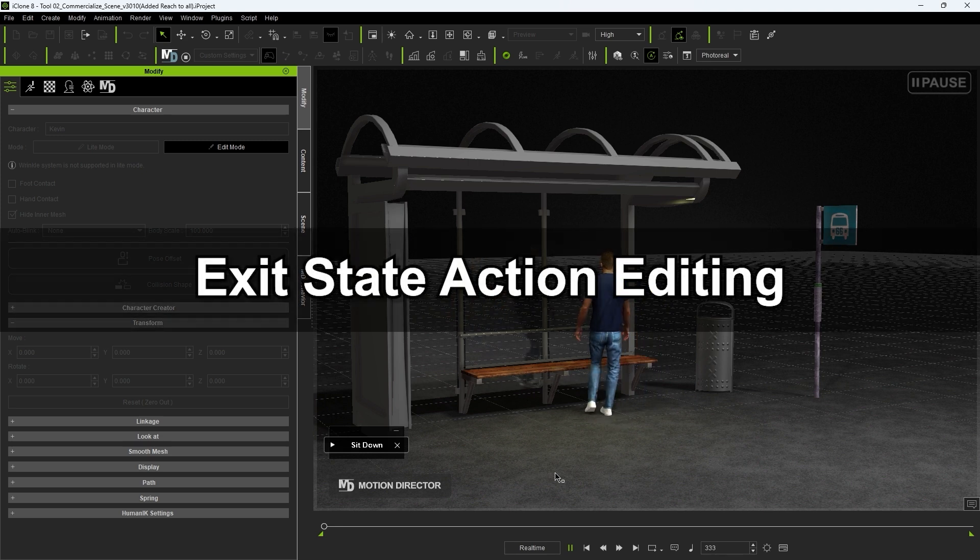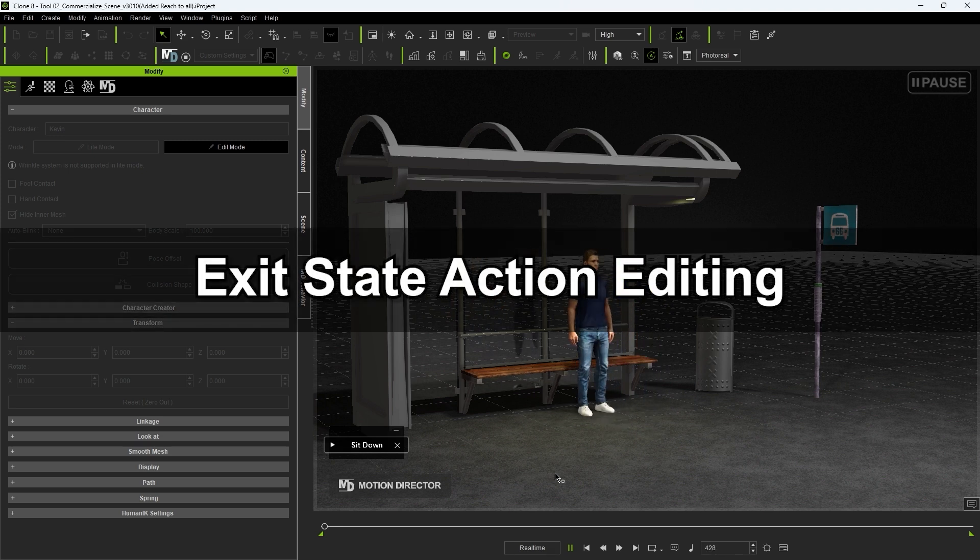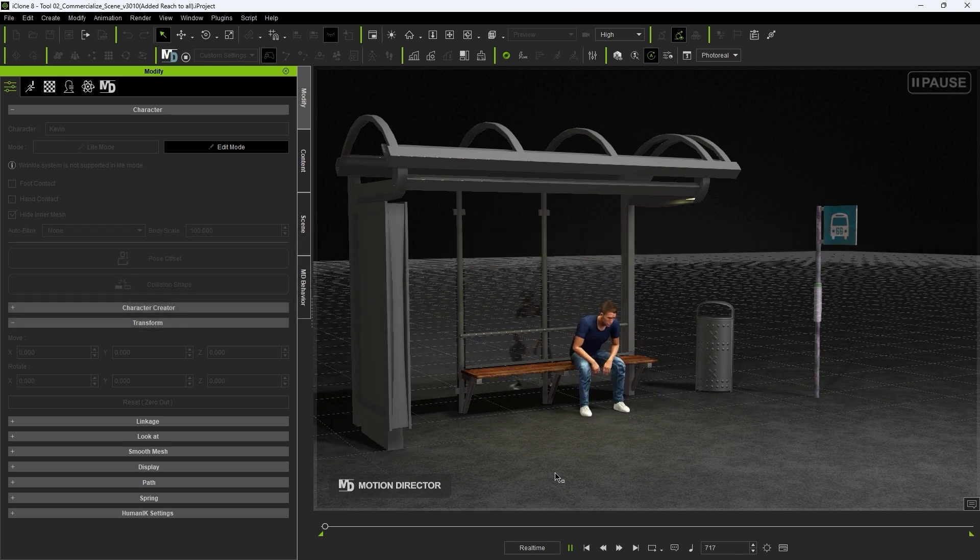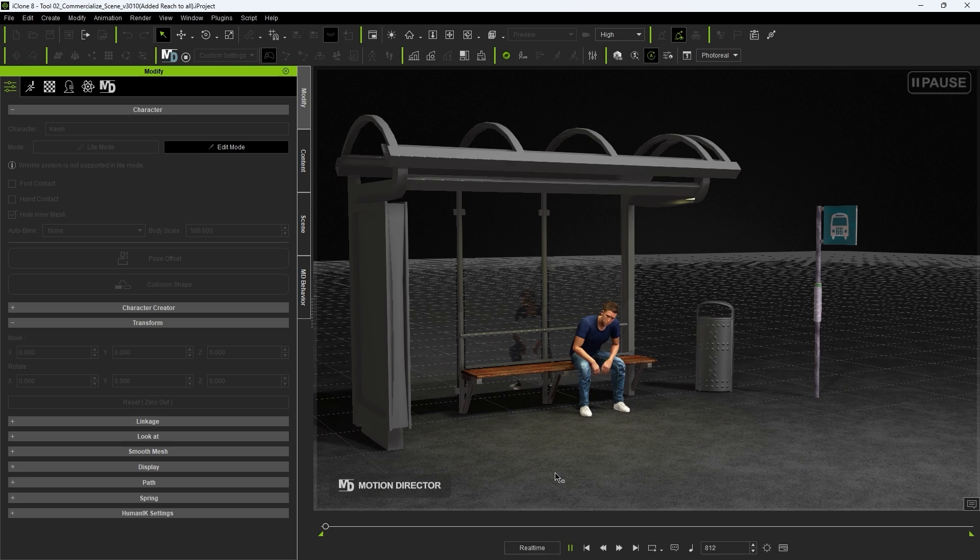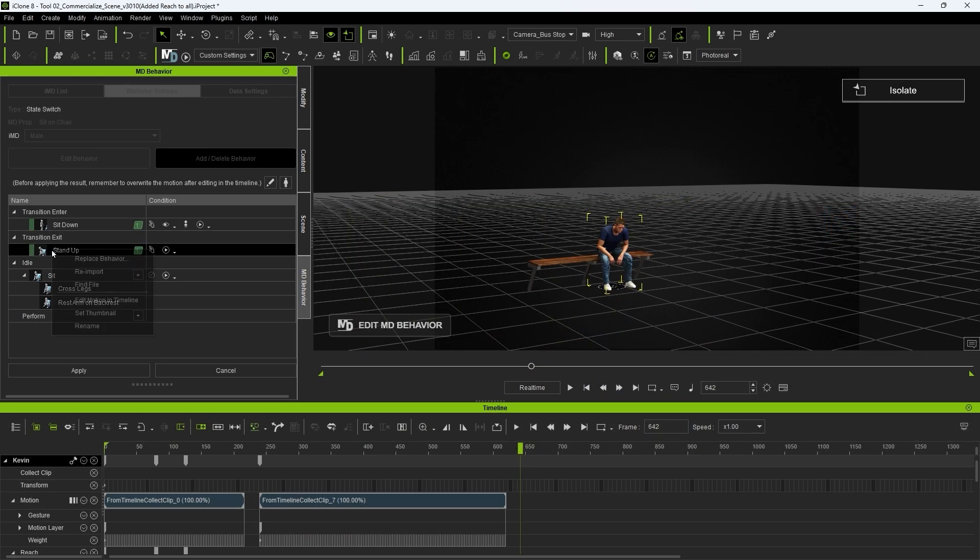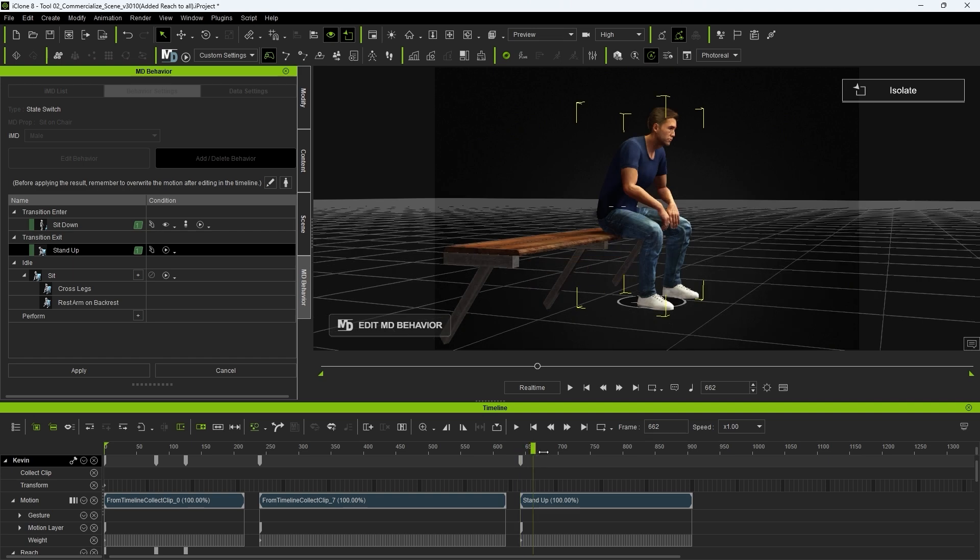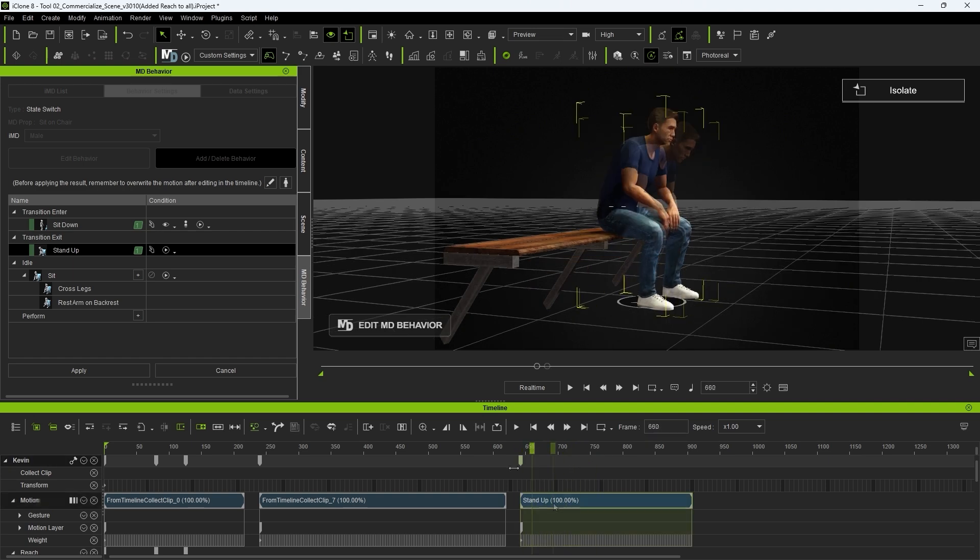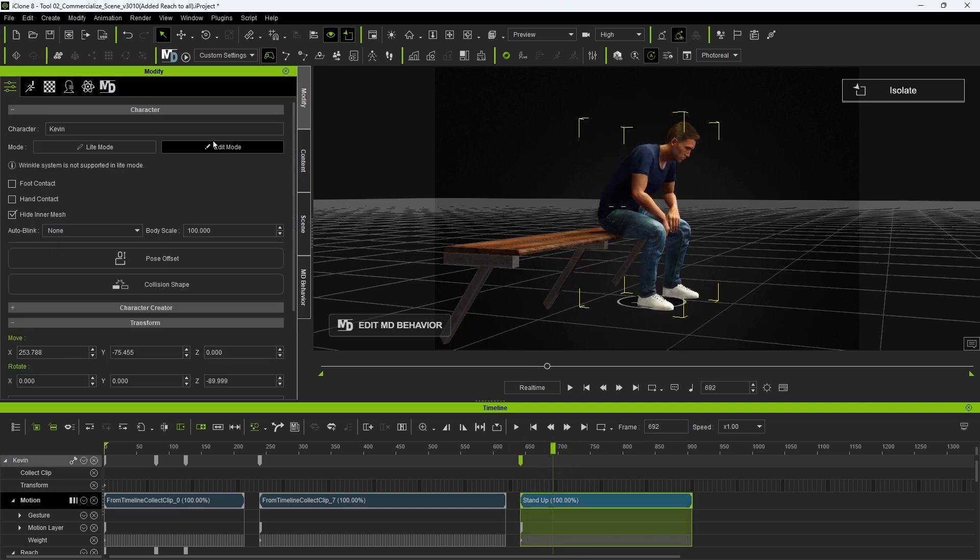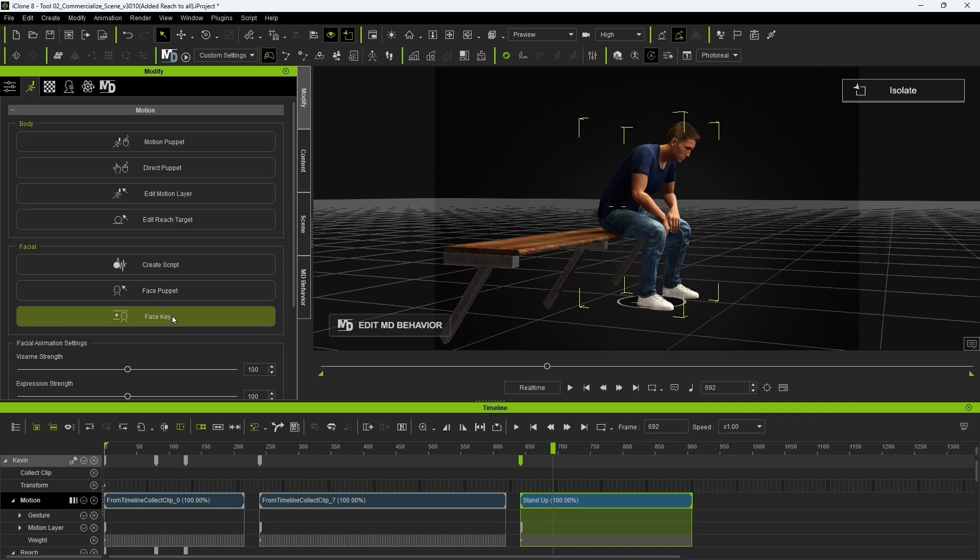Okay, now to complete the cycle, we need to do the same thing for the Stand Up transition action. With the Stand Up action, we want to release our constraints so that our actor is not constrained to the bench as he stands up. Do this at the frame where the actor is beginning his Stand Up action.